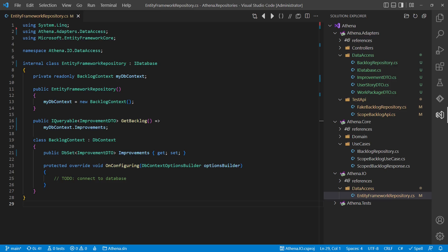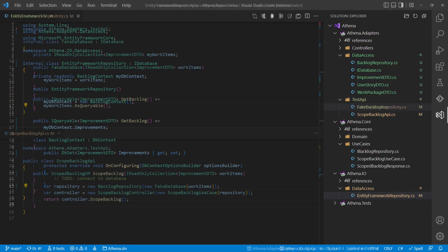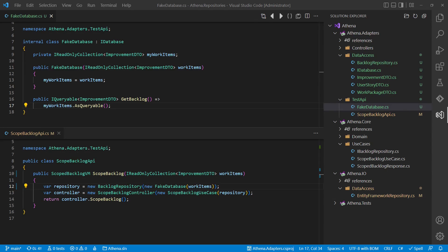We only have the code there, which really needs to be dependent on the Entity Framework and the database. For the test, we would then reuse the DTOs and the repository implementation from the adapters layer, including all the domain entity creation and validation logic.